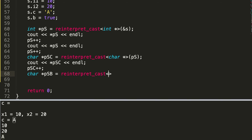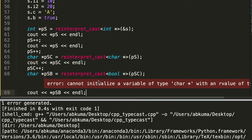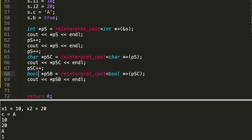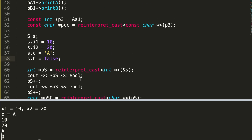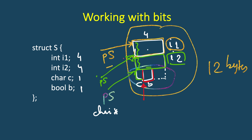After advancing the character pointer by one byte, it reaches the beginning of b. We cast it to a bool pointer psb and print the value. It prints 1 because we set b to true. If we set it to false, it prints 0. This demonstrates how reinterpret_cast can be used to understand memory layout and access individual members of a struct by navigating through memory byte by byte.